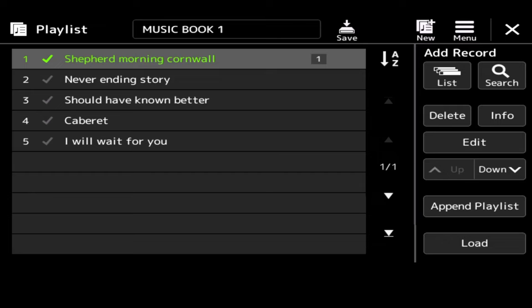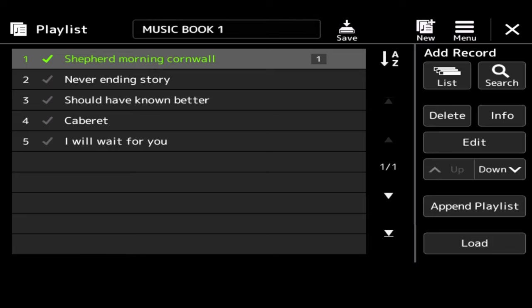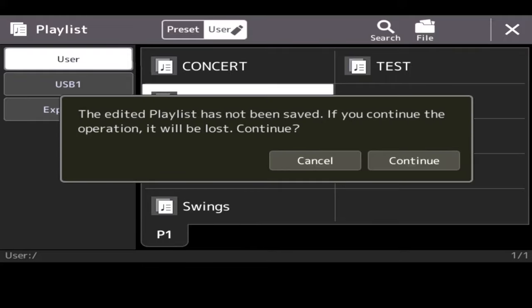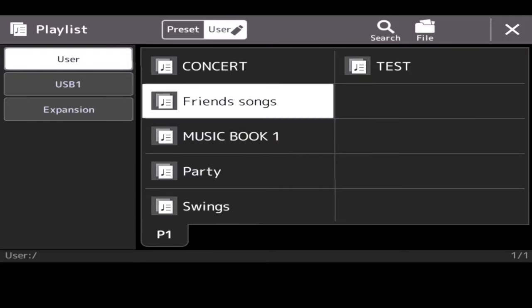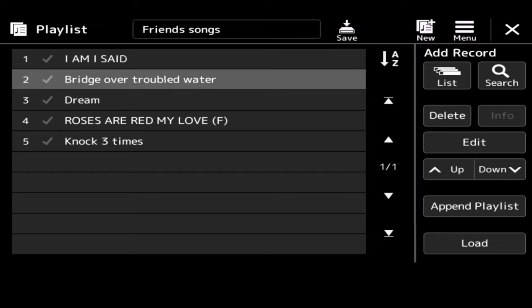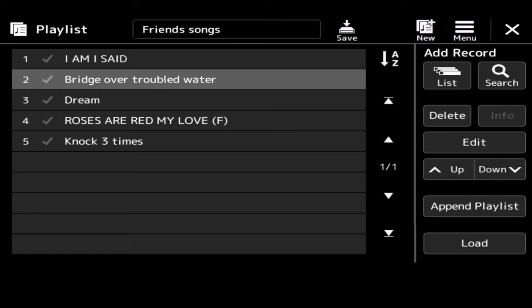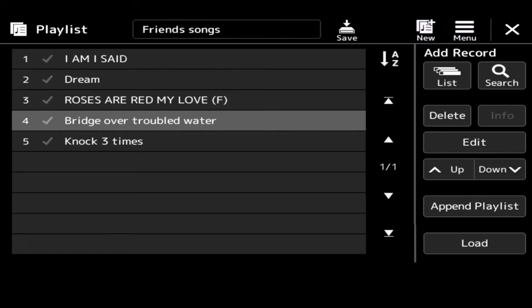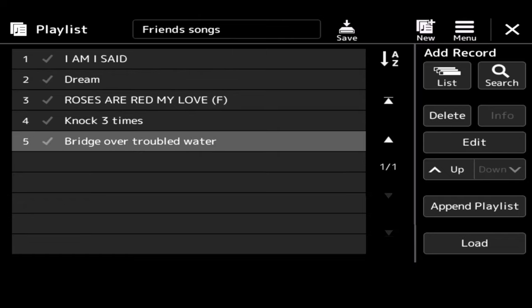So, for example, if I want to change my list now, I can tap where it says music book 1 and go to Friends Songs, Continue. Then come out of there. And these are songs that I've chosen to play for Friends. I am, I said, Bridge Over Troubled Water, Dream. And again, if I want to move and play Bridge Over Troubled Water last, all I do is highlight it and then press the down button to move it to the bottom of the list.